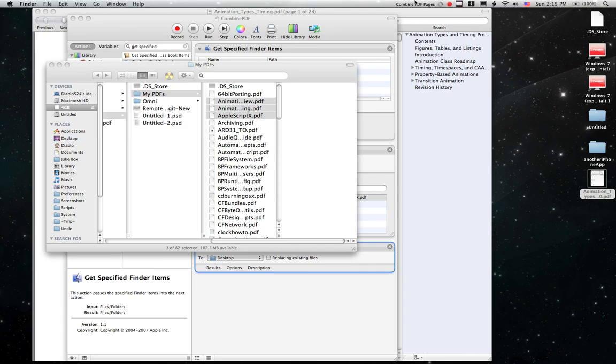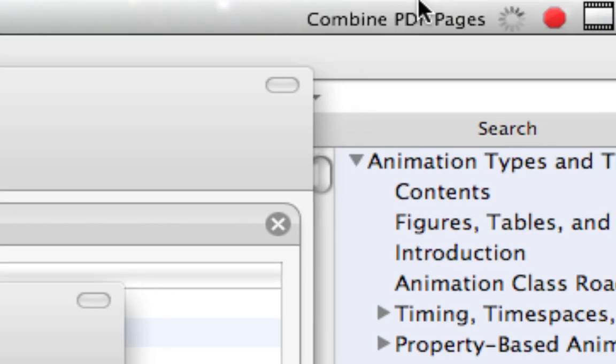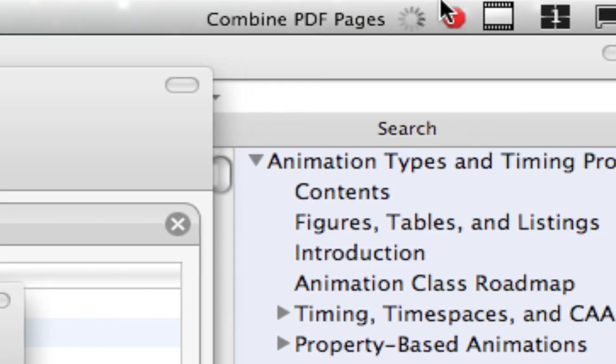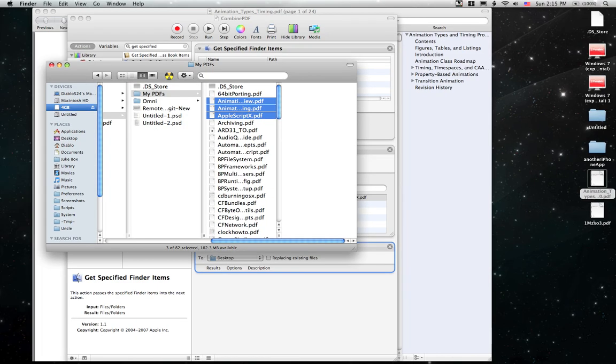And as you see up here in the menu bar, that's running. Combine PDF pages, it's running. And there it is, it stopped.